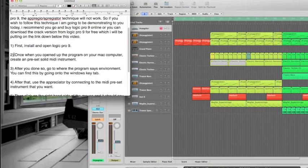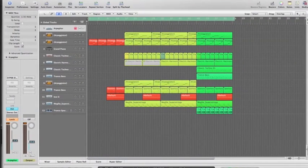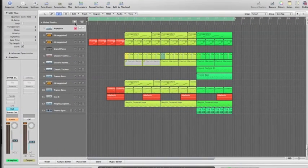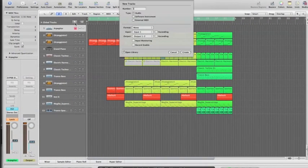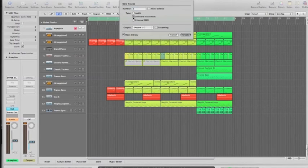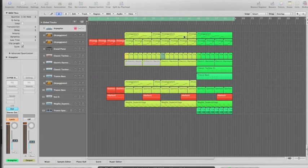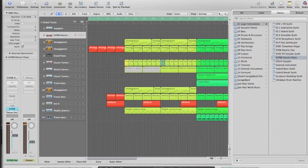Once you open the program on your Mac computer, create a preset called MIDI instrument. To do this, you need to create a software instrument. So click on here, click where it says software instrument, then go to create.